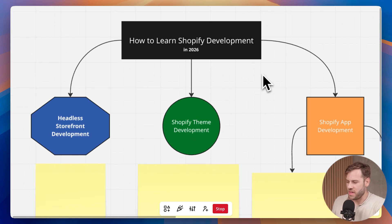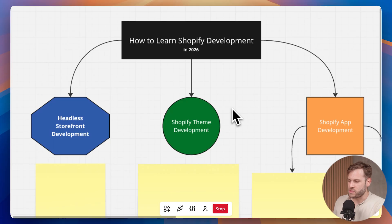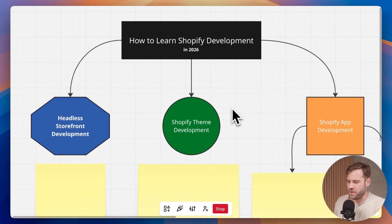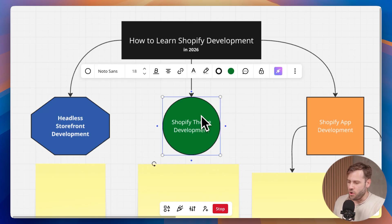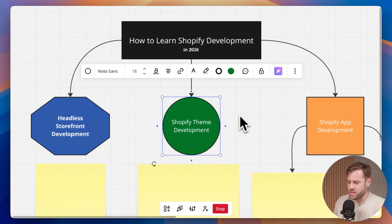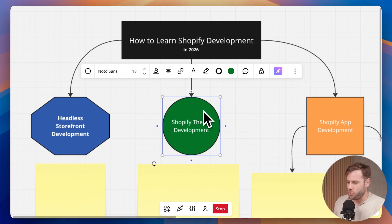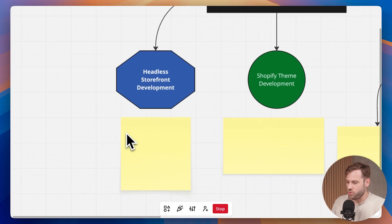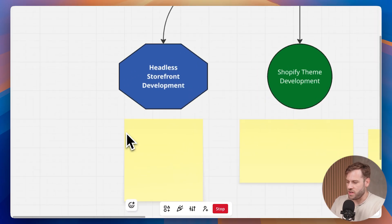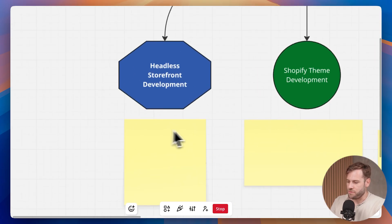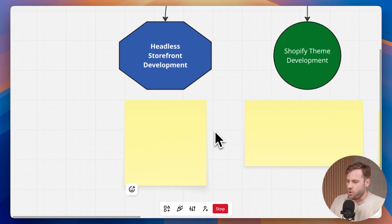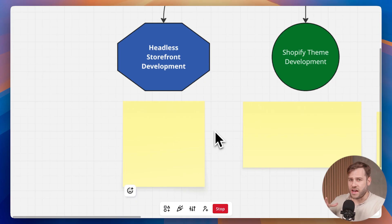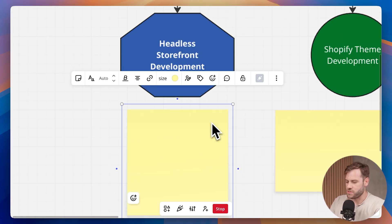Let's talk about headless storefront development first. The best way to explain headless storefront development is that when it comes to building an online storefront for your Shopify store, it's usually done through a theme on the online store sales channel. But headless storefront development is a niche area where you build the front end on another tech stack and then connect to the data within your Shopify store on the backend.